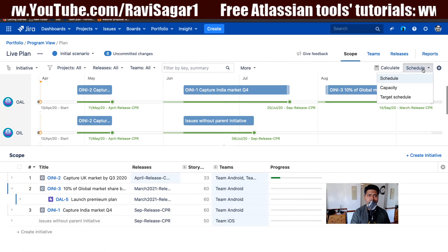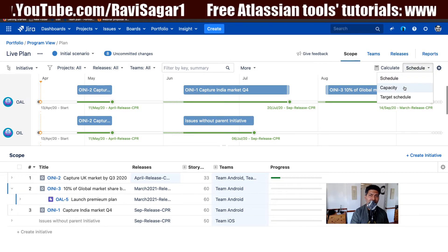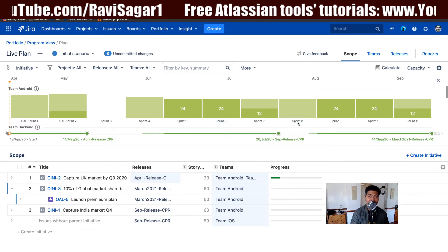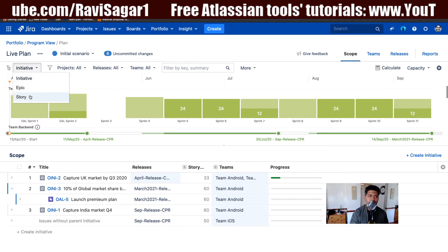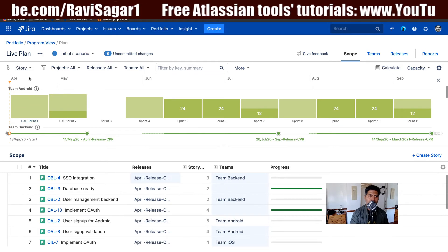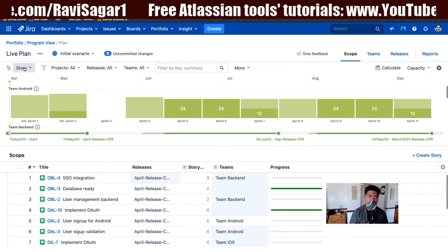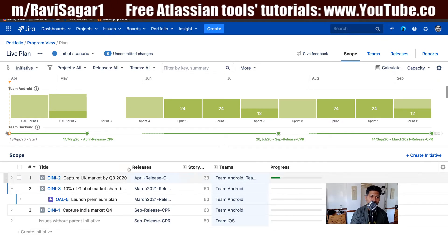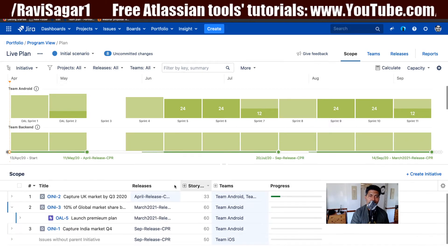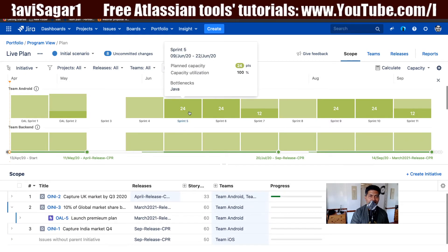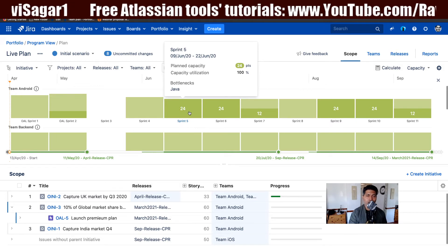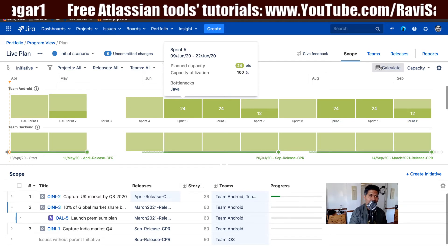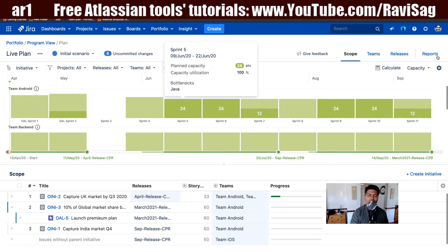If you go to the Scope view, you can change the view from schedule to capacity. You have similar information displayed at different levels. Right now we are looking at the capacity for the teams, and if you change the level on top, you can see the list of issues. This is useful if you are monitoring your plan and at the same time want to take a look at the issues.